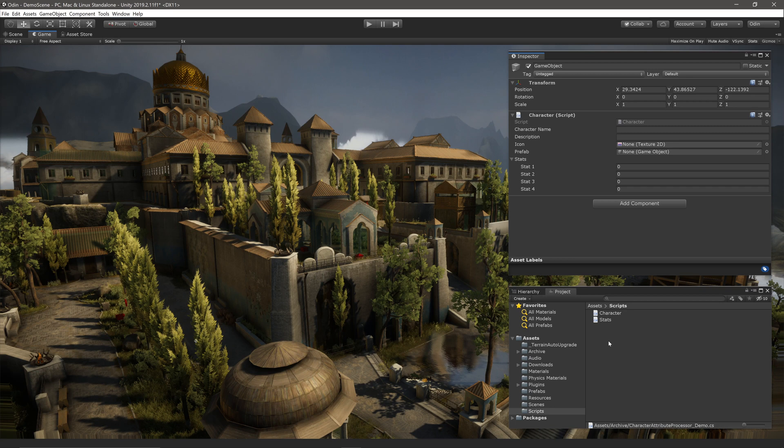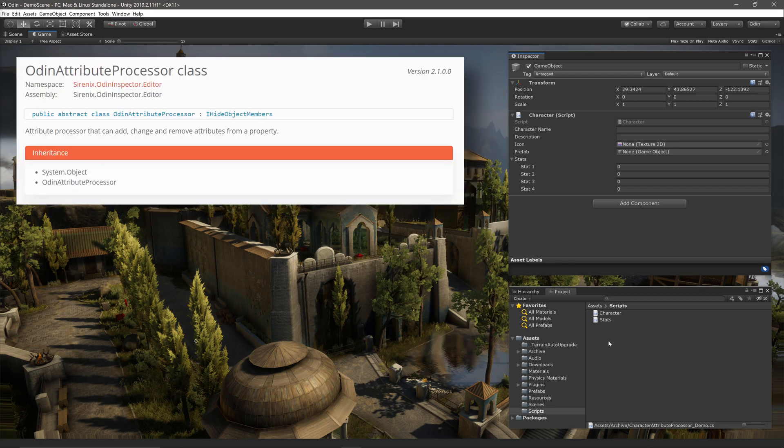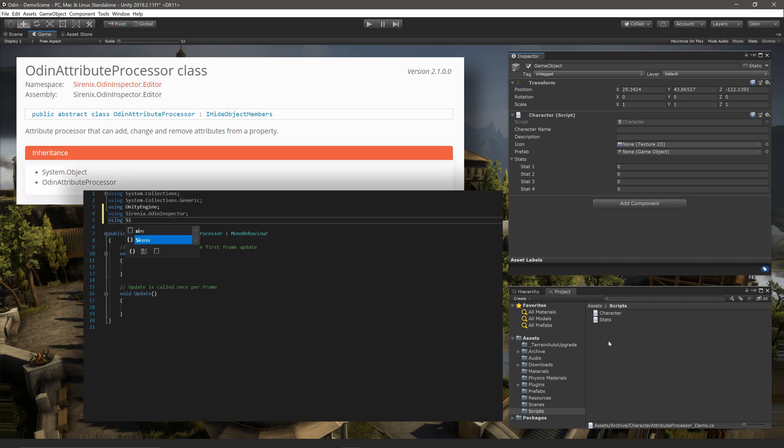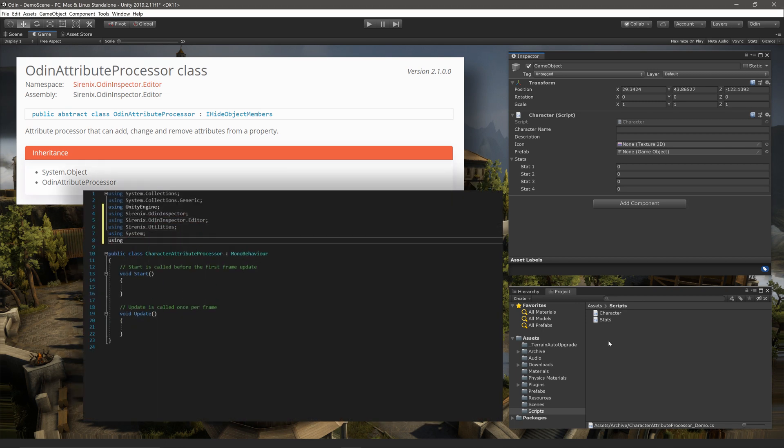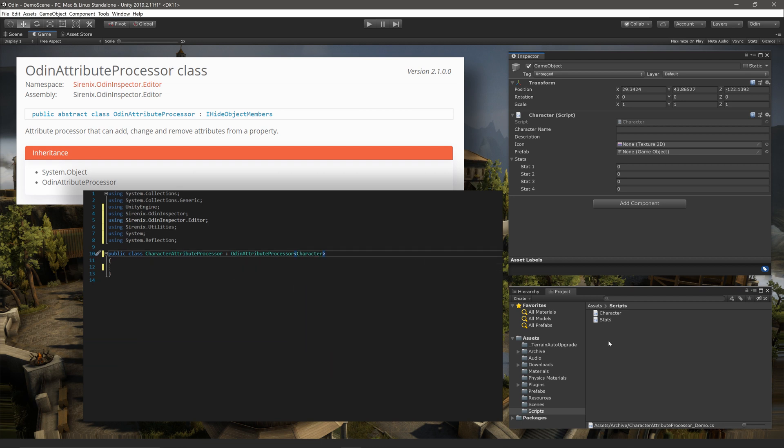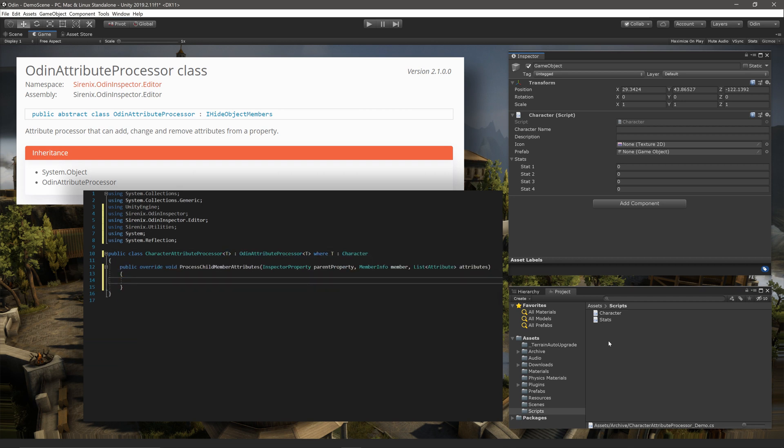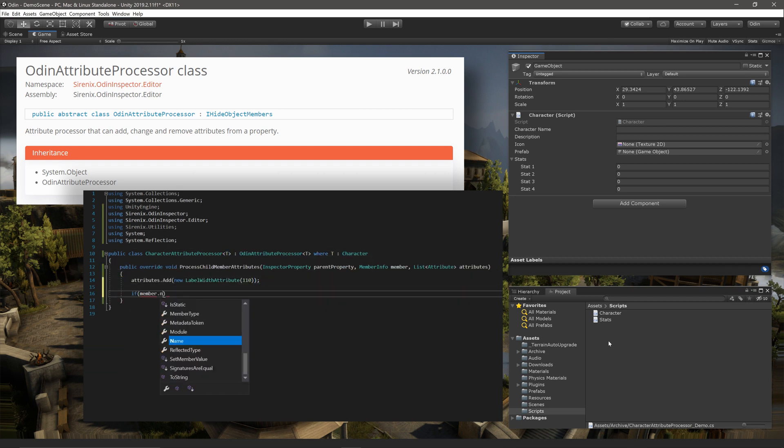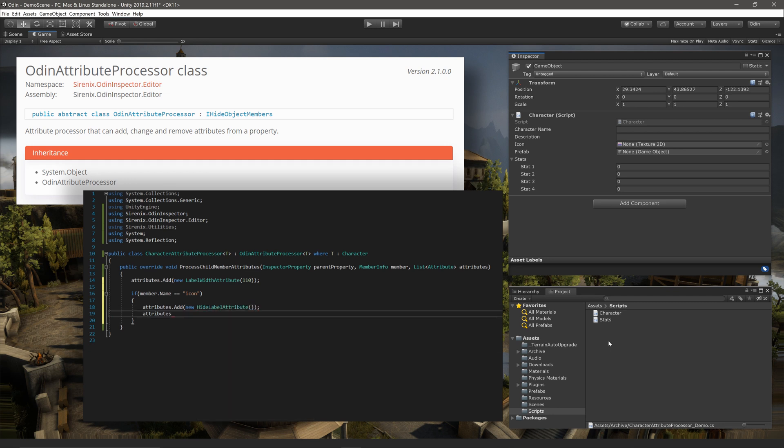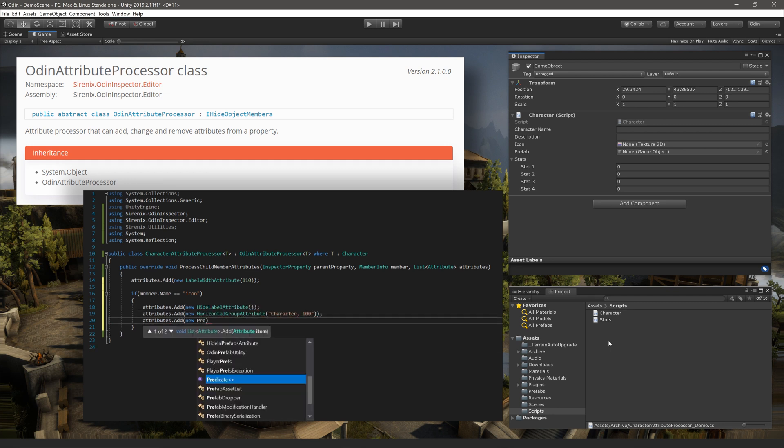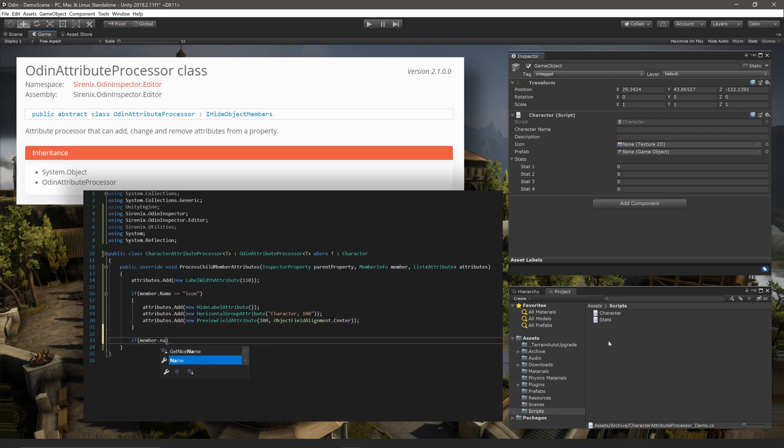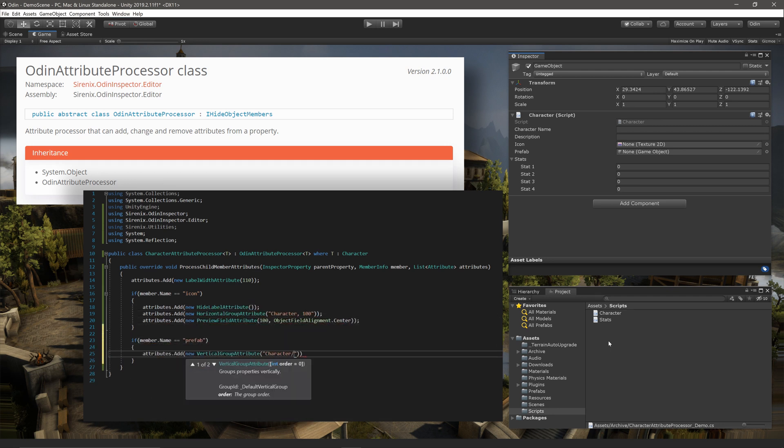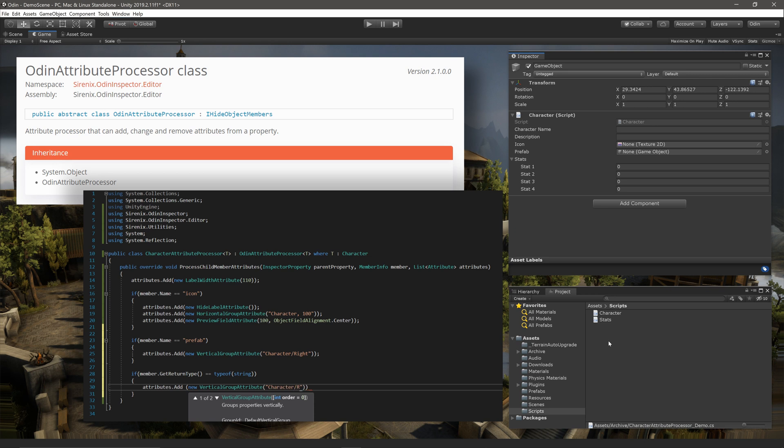You just need to use a custom attribute processor. Now they're a more advanced topic, but this video is going to take a look at the basics of how to create them and how to use them. An attribute processor can change the attributes that Odin processes, how they're processed, and even add attributes to a property or a class. Attribute processors can be written to work with specific classes, or they can also be written to work with any class that inherits from a specific type.